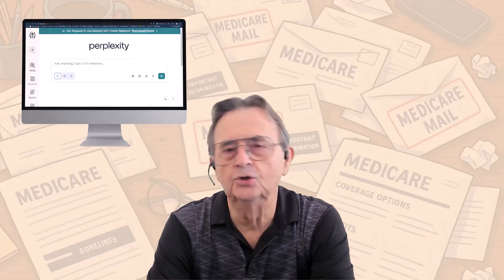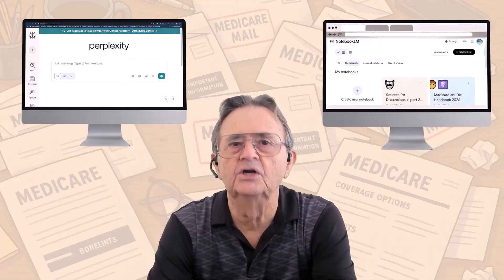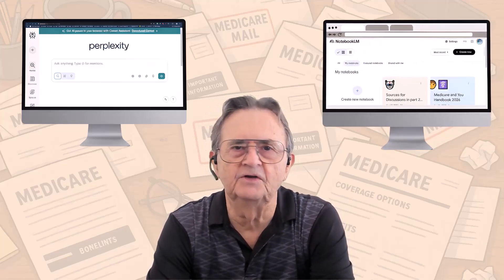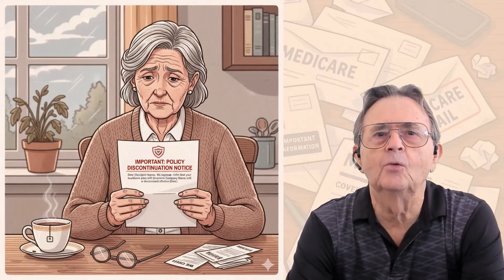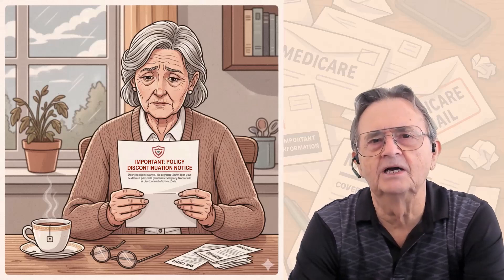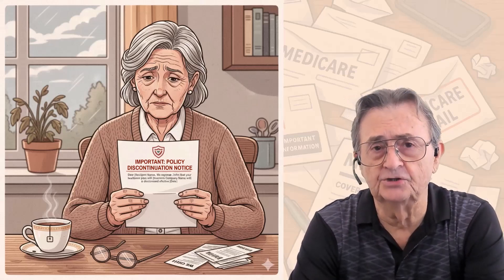Today I'm going to show you exactly how to use free AI tools like Perplexity and Google's Notebook LM to find the right Medicare coverage for your specific situation. Whether you're joining Medicare for the first time and feeling overwhelmed like I was, or your current Medicare Advantage plan just sent you that dreaded discontinuation letter, we're going to walk you through this together, step by step, click by click, with explanations for every decision.